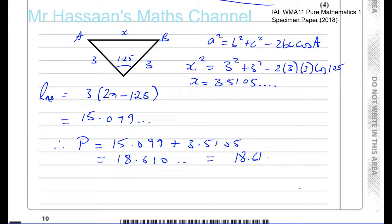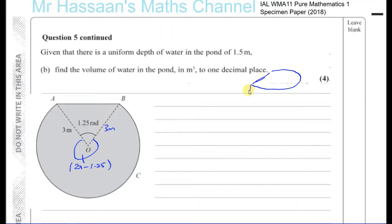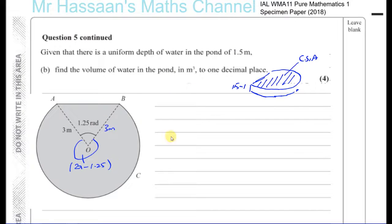For part B, we're told there is a uniform depth of water in the pond of 1.5 meters — find the volume in meters cubed to one decimal place. This is like a prism: the volume equals the cross-sectional area of the pond multiplied by the depth of 1.5 meters.